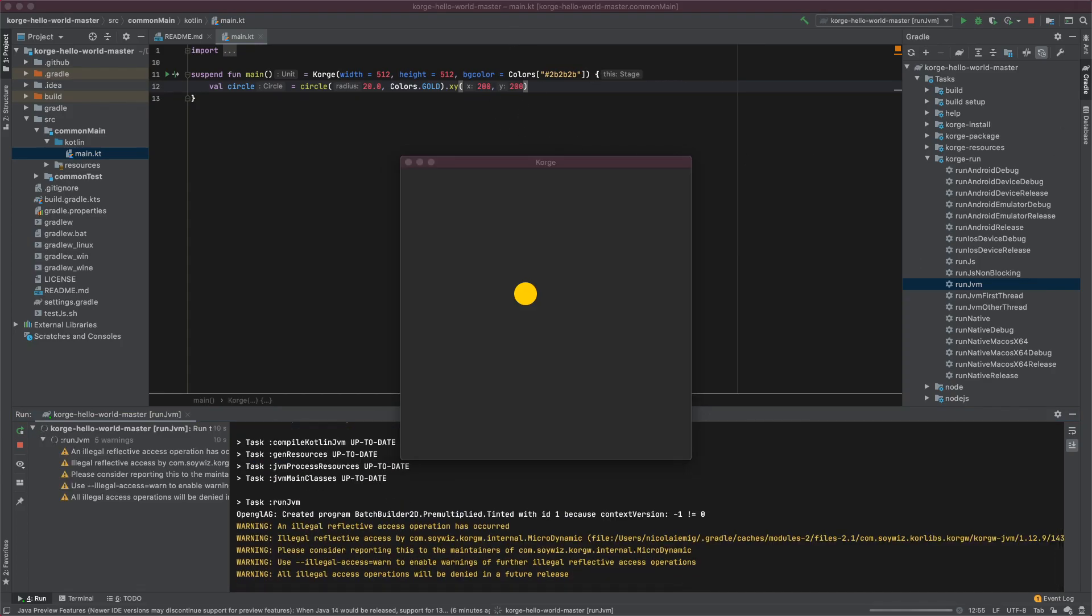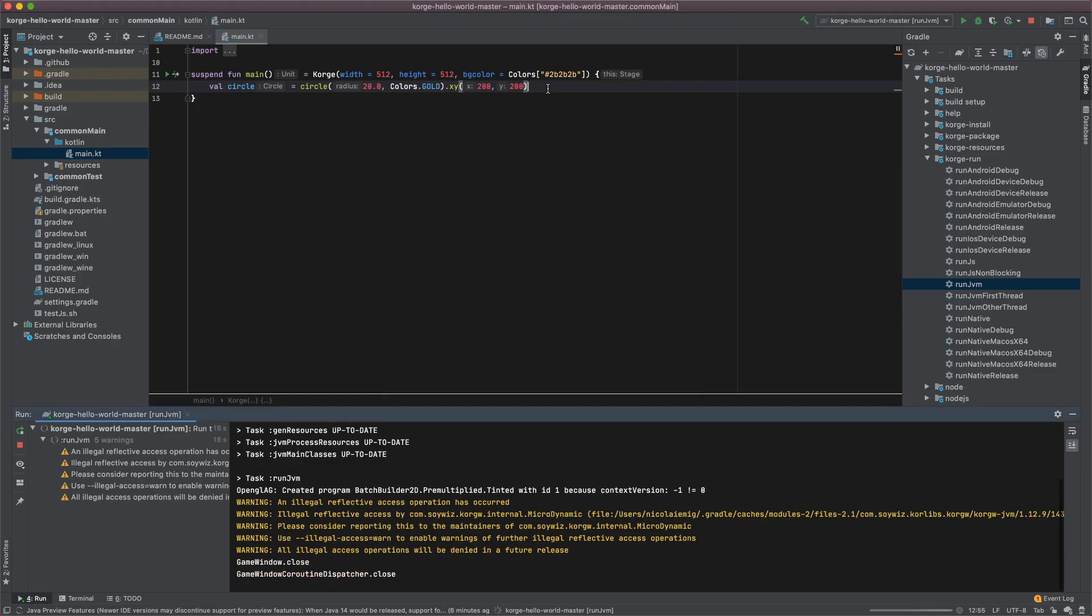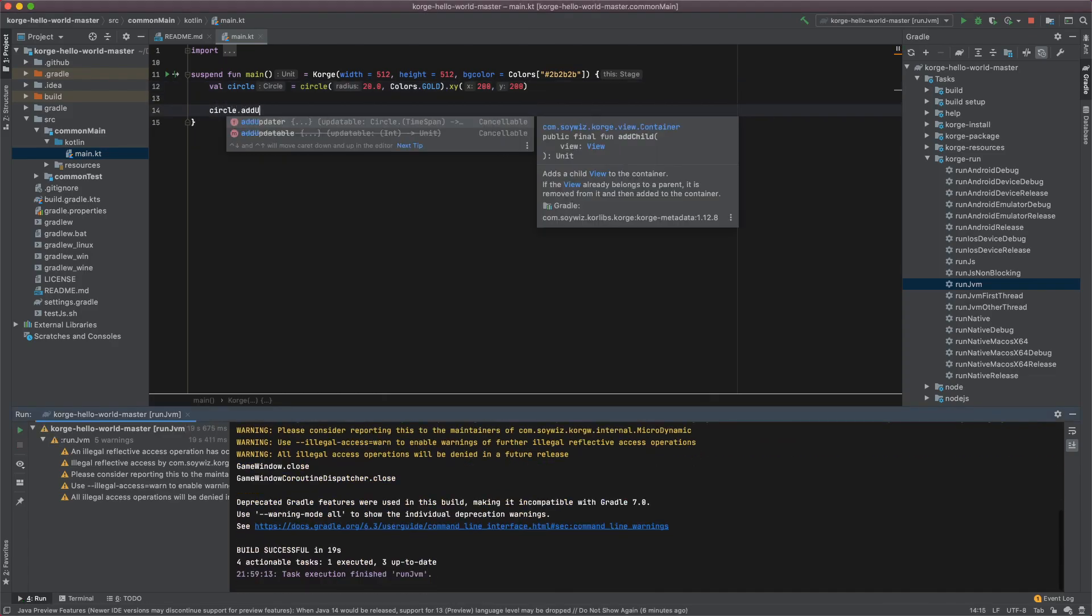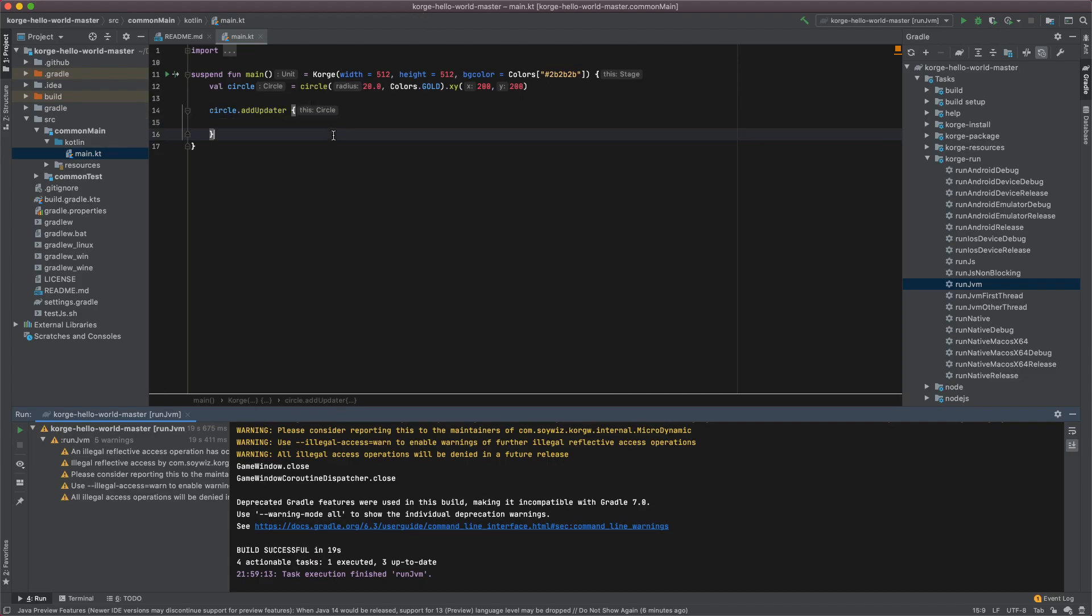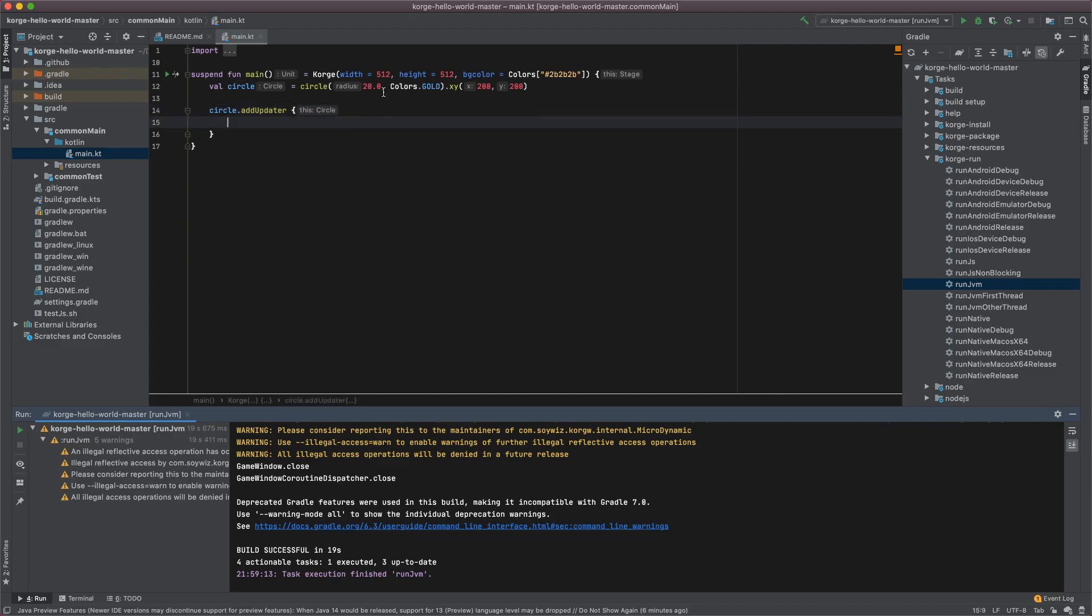We will now attach a block of code to the view of the circle by calling the add updater function. Let's just add updater and in these curly braces we have two things. We have this, which is actually this view, the circle, and we have an it.